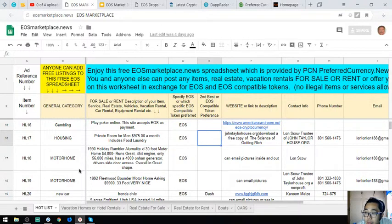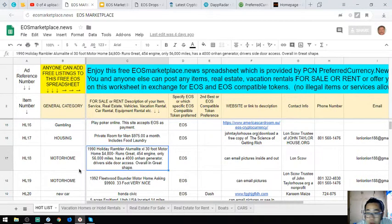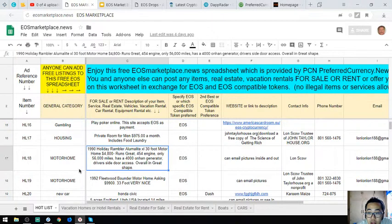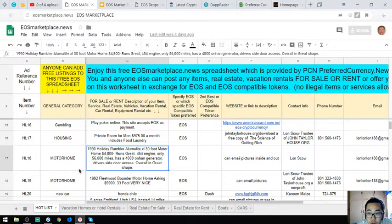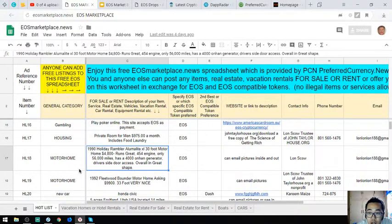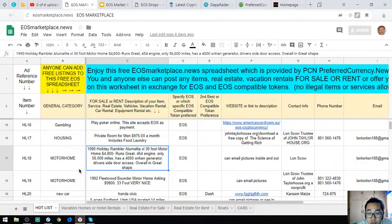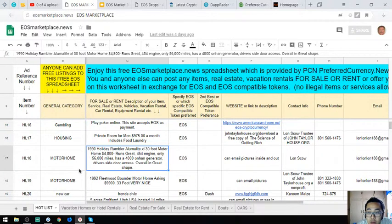The next is a motor home, a 1990 Holiday Rambler Alumalite XL, 30-foot motor home. It costs $4,800. It runs great, has a 454 engine, it only has 56,000 miles, and has a 4,000 Onan generator.